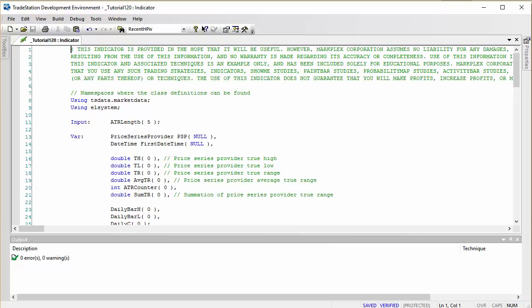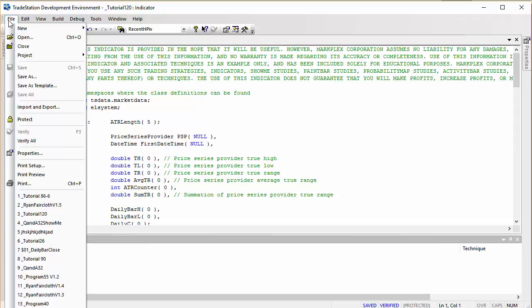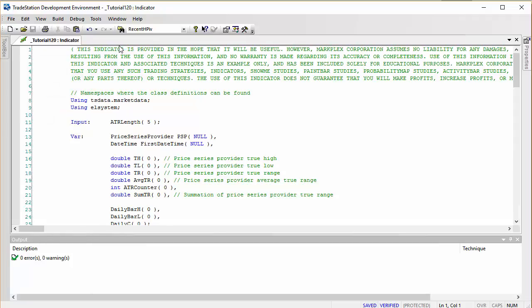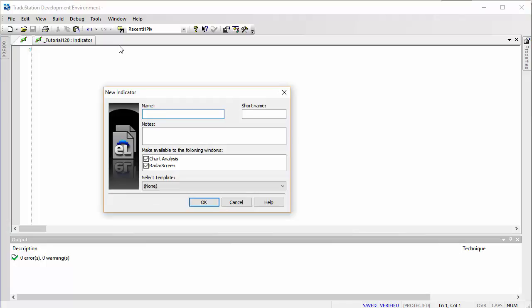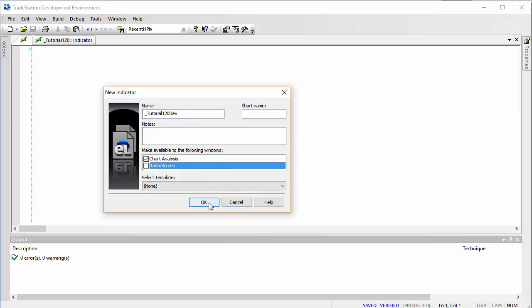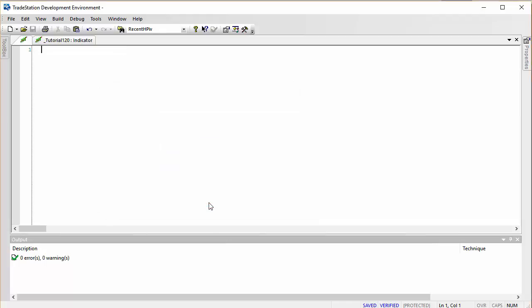Let's go and look at the development environment. I've already created a program to do this and that is available for download, but let's just do this from scratch. So let's say new indicator and we'll call it Tutorial 120 Development Dev, and it's going to make it for charts.